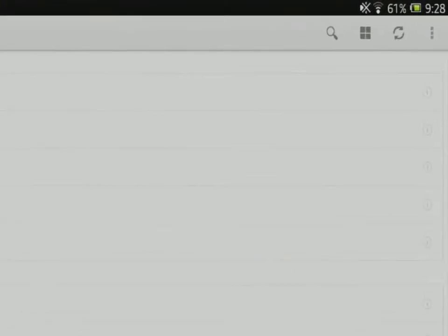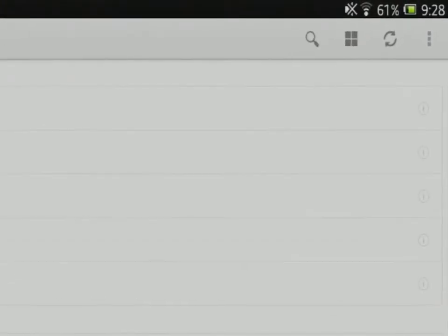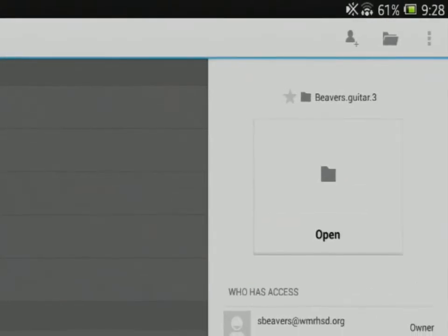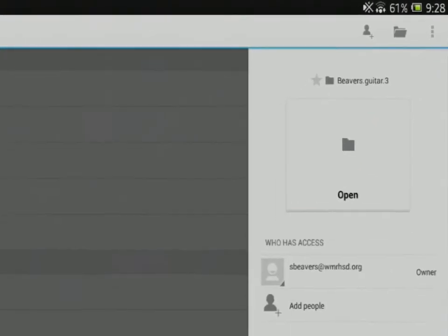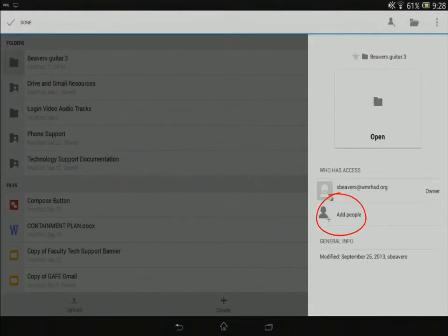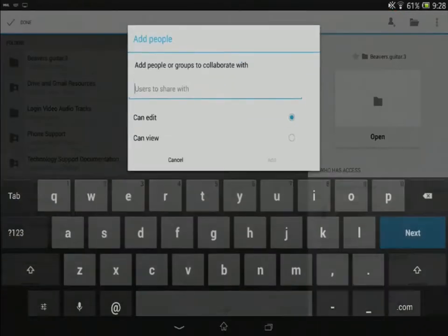Then I'm going to tap the little eye to the right of that folder. That's the information for this folder. And that will allow me to add people to share. I can either tap the little icon of the guy at the top with the plus sign or I can tap add people.